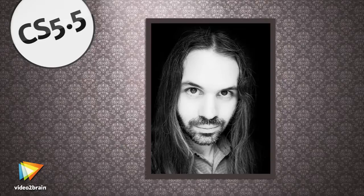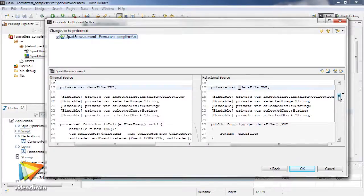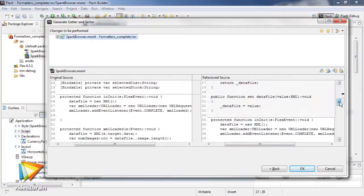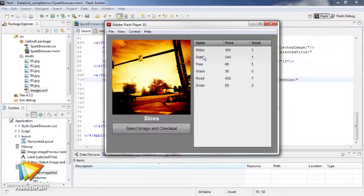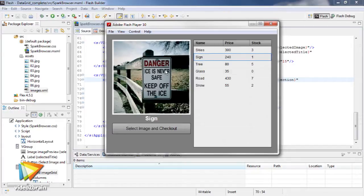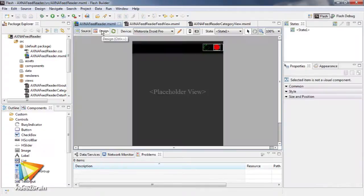The lessons I'll be presenting in this course involve working with the new features in Flash Builder 4.5 and the Flex Framework. This includes new code features such as templates, quick assist, and invalid reference highlighting, as well as a set of new Spark components like image, data grid, busy indicator, and the skinnable pop-up container.